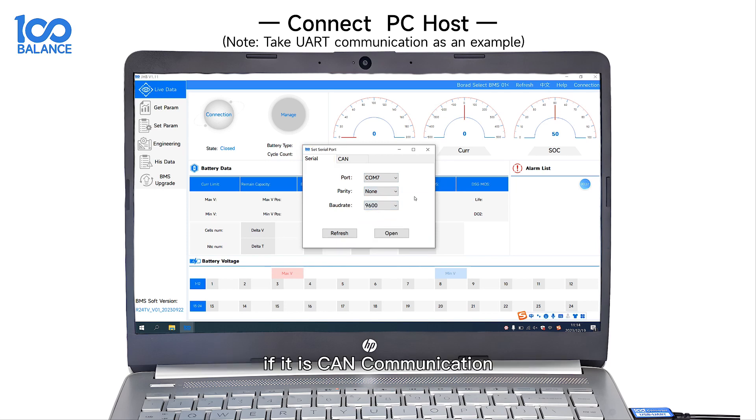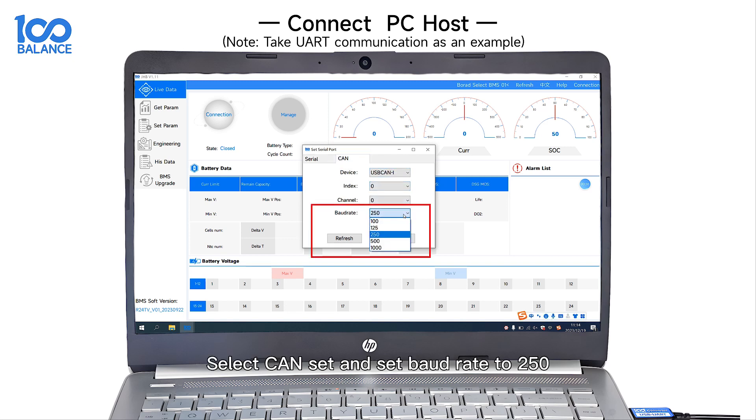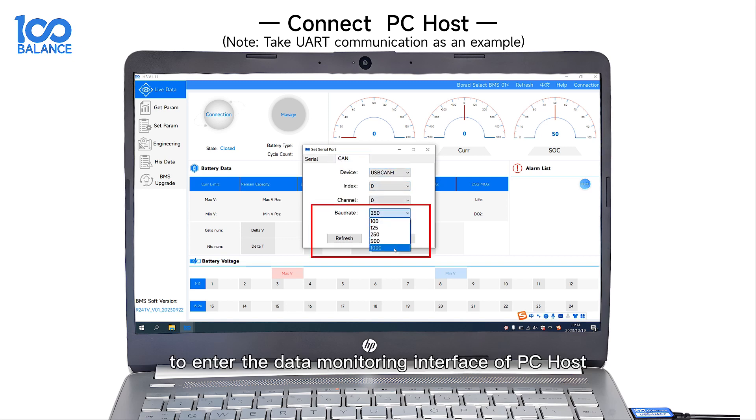If it is CAN communication, select CAN settings and set the port rate to 250 to enter the data monitoring interface of PC Host.